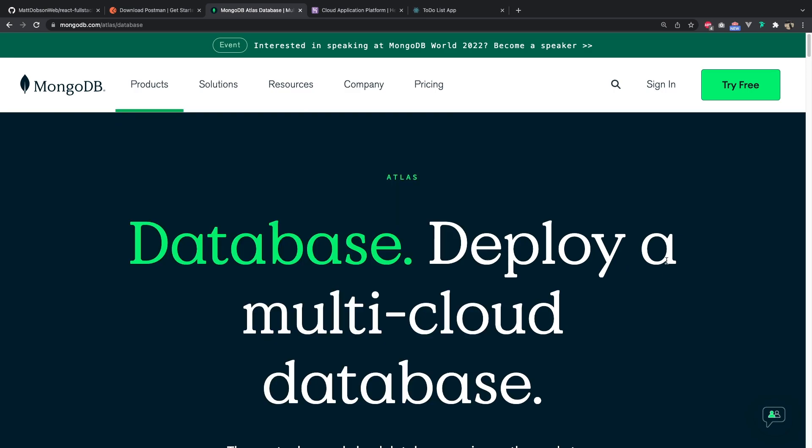MongoDB Atlas, you can sign up for a free account at mongodb.com/atlas. The product we're going to be using is Atlas, and that's going to be used to host our database.